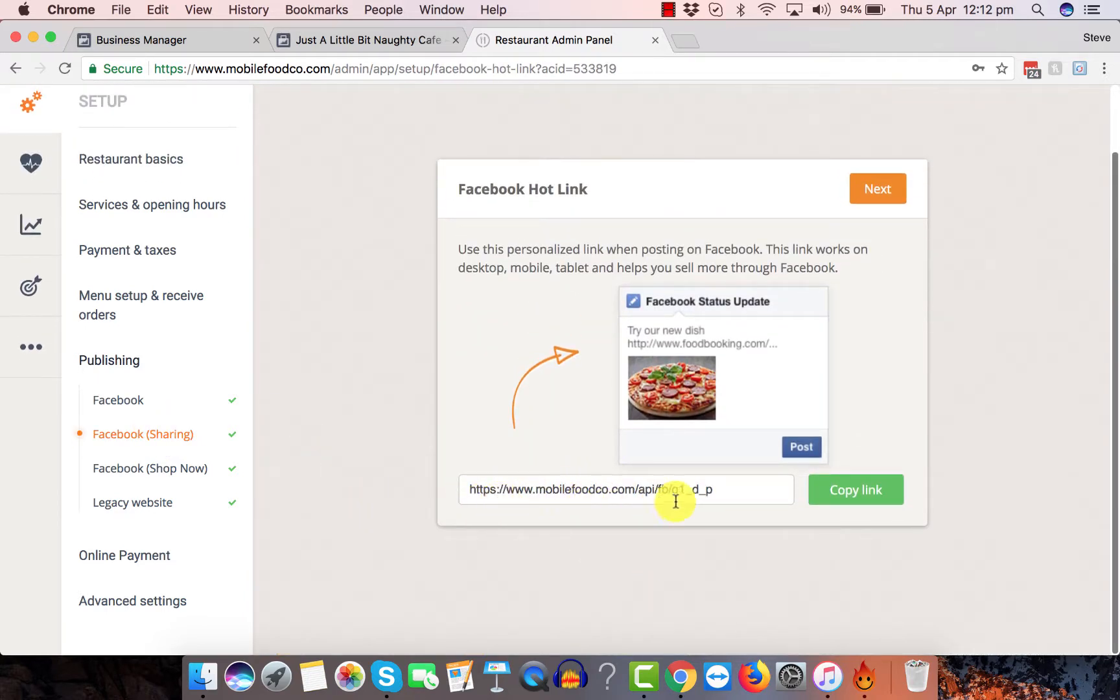The Mobile Food Co. one. So just copy and paste that.